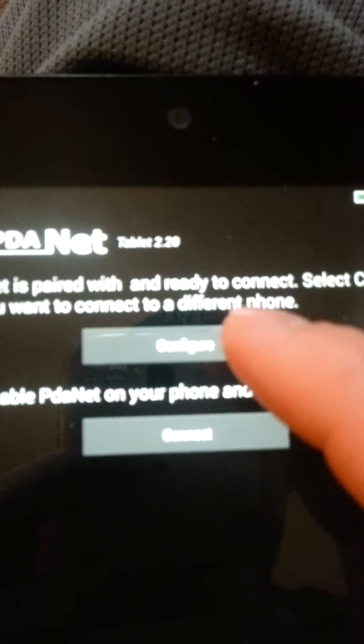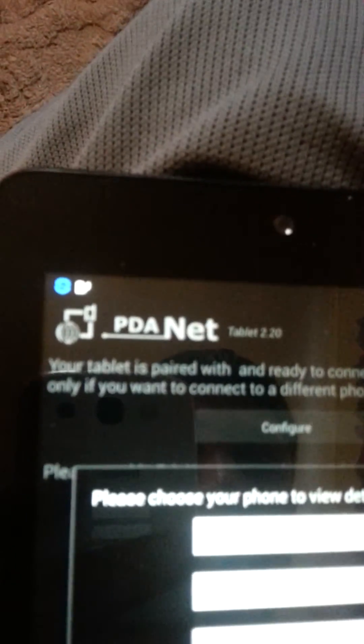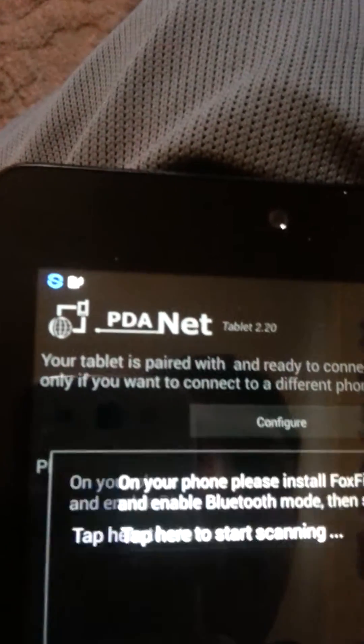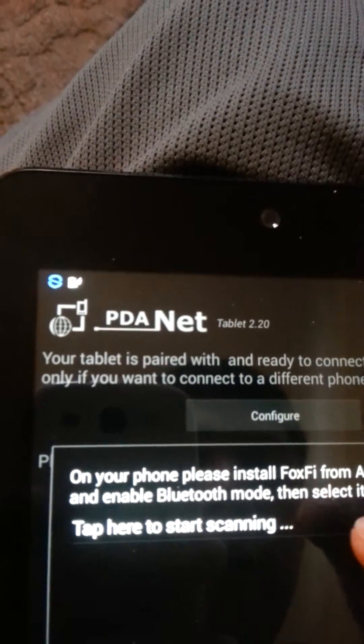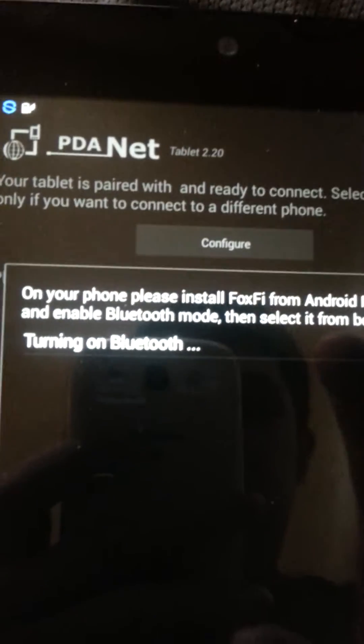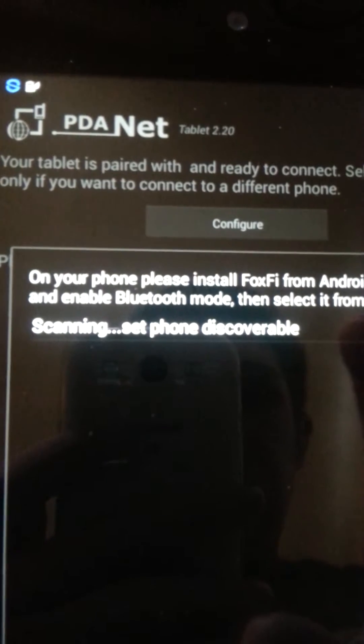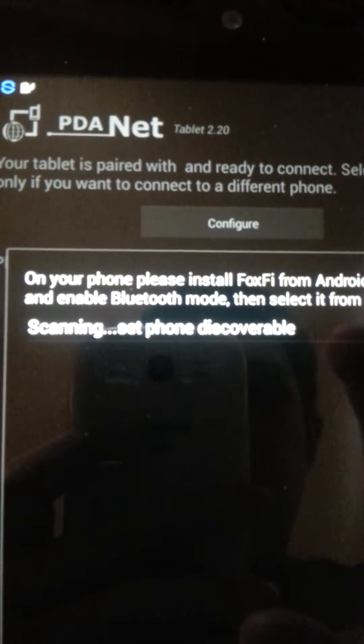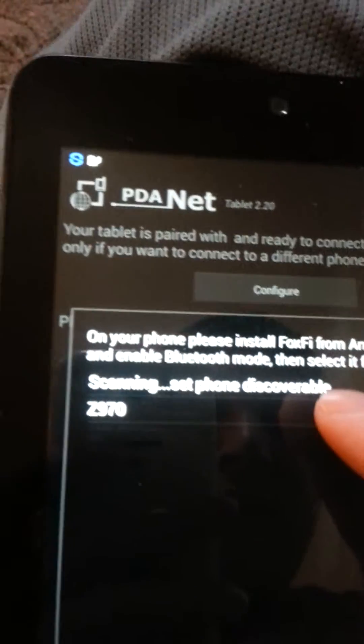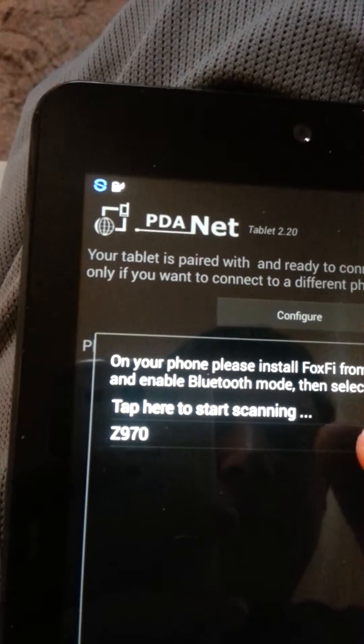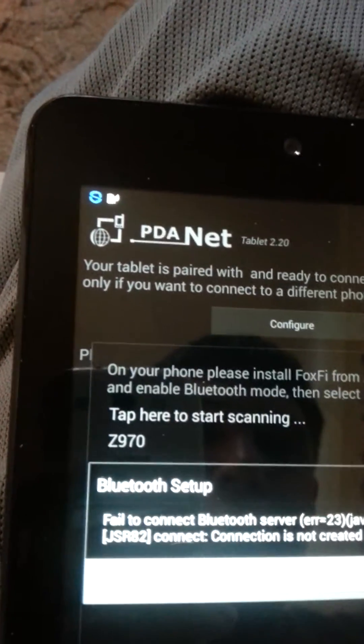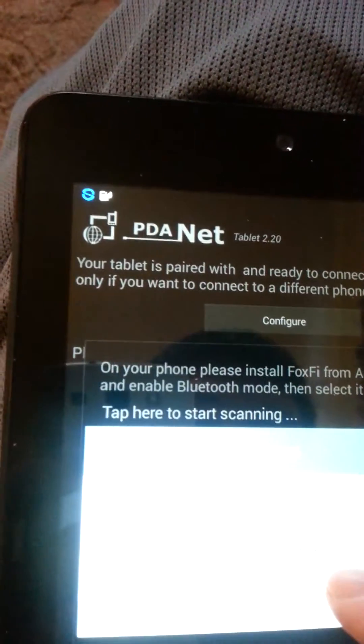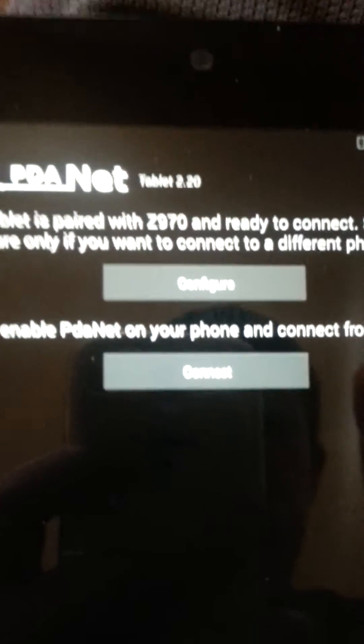So what you want to do is you want to come up here to configure, go to Android Bluetooth, tap here to start scanning, go right here. Click on your phone, it'll ask you if you want to pair, pair your phone to your tablet, and just click connect.